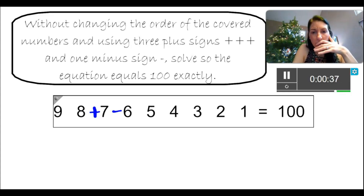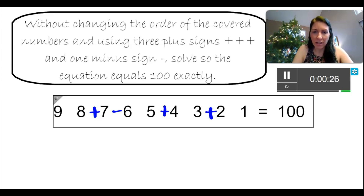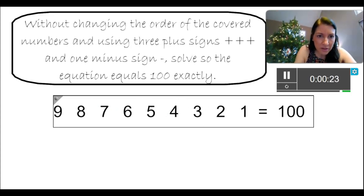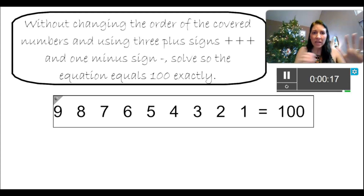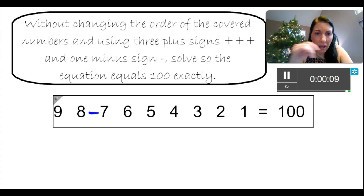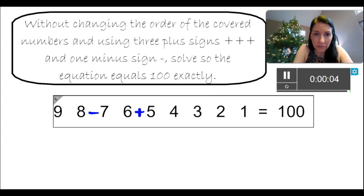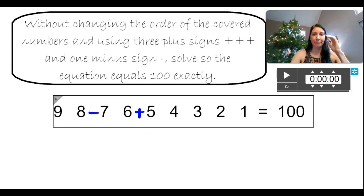83 plus 21 — still not going to get there. I have 30 seconds. I can do this. There are so many different places you could put the pluses and minuses. 98 minus 76 — that would give me... and I'm already out of time. That's embarrassing.